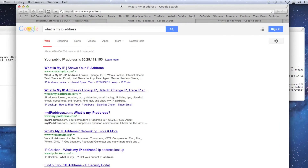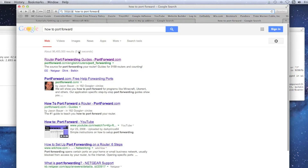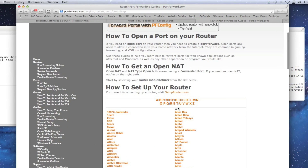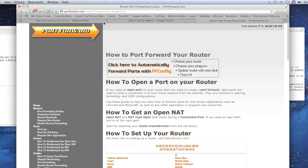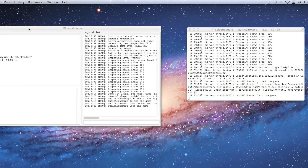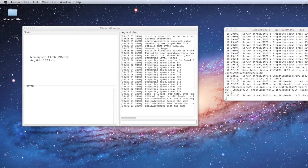Port forwarding varies depending on your router. Search for 'how to port forward' and a site comes up showing all the different router models and how to set up ports. For example, if you have a Cisco router, you can find instructions specific to that model there.